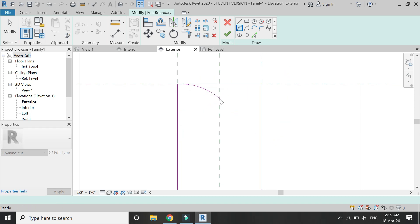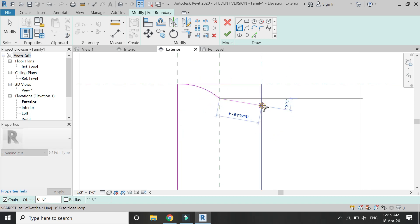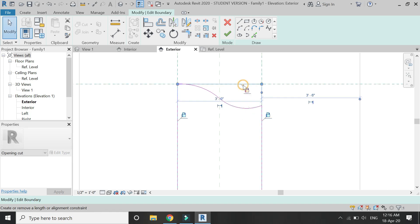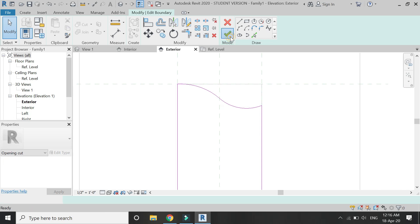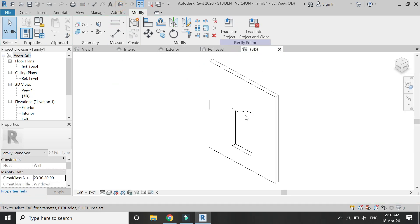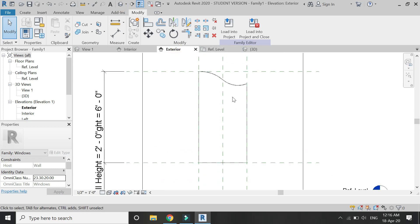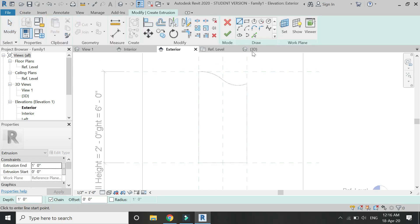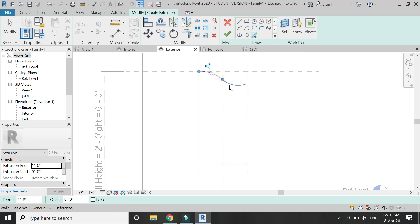Here I'm going to create another design for the opening, as it is a type of an arch. Let's go to 3D and see how it looks. Now in the exterior elevation I am going to create the frame of the window by using the extrusion command.